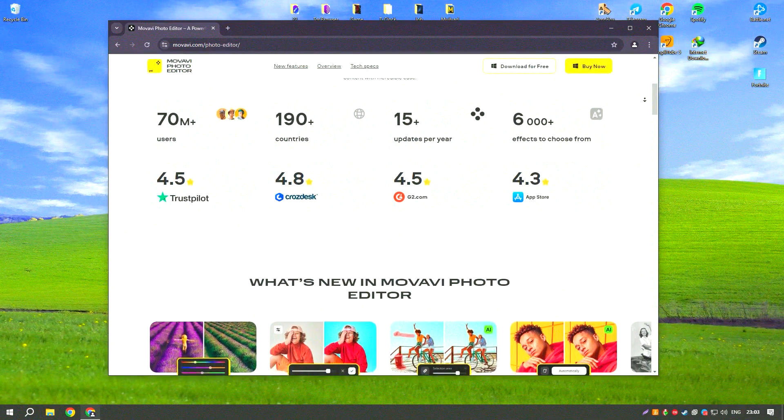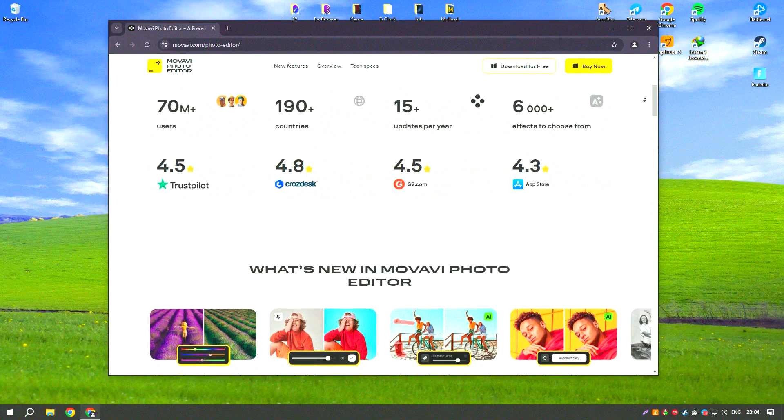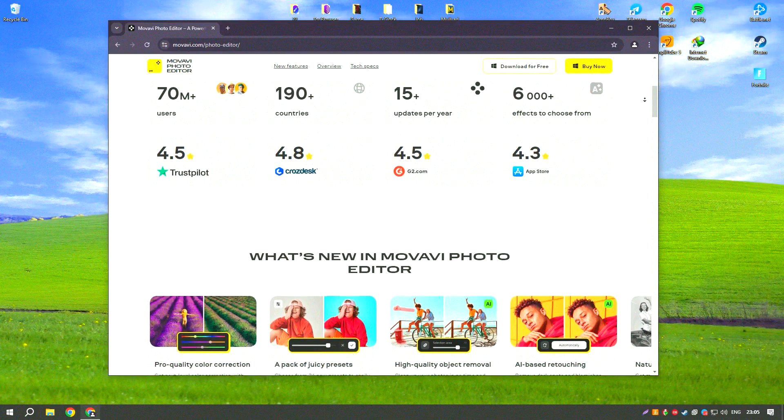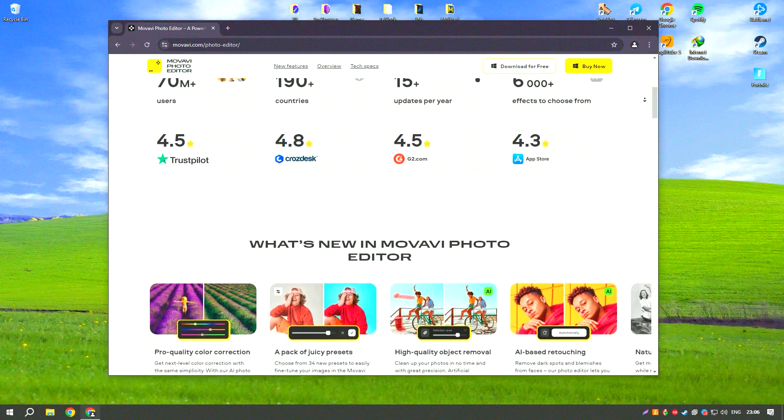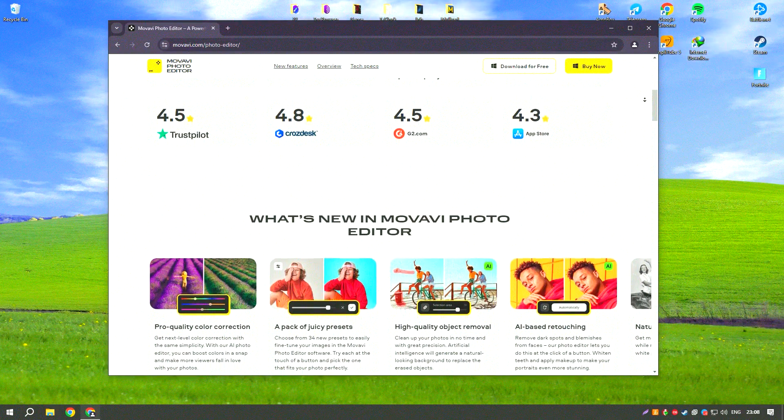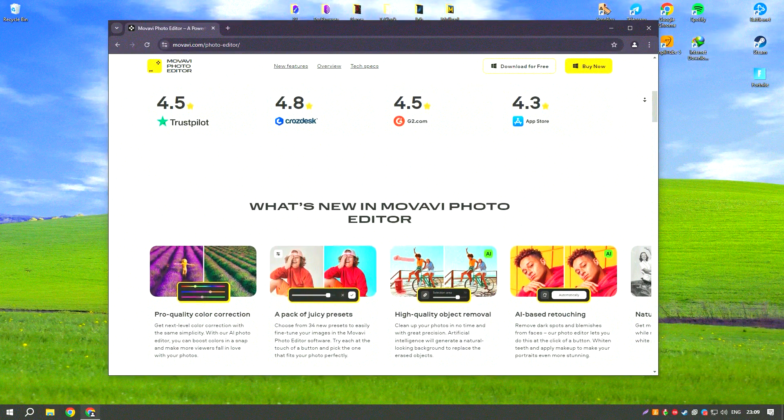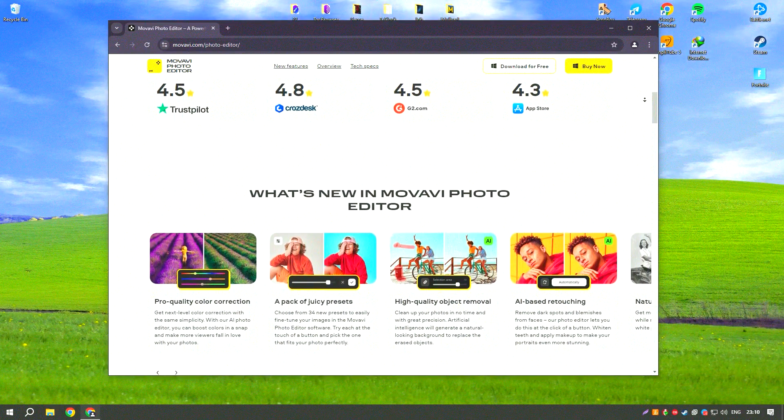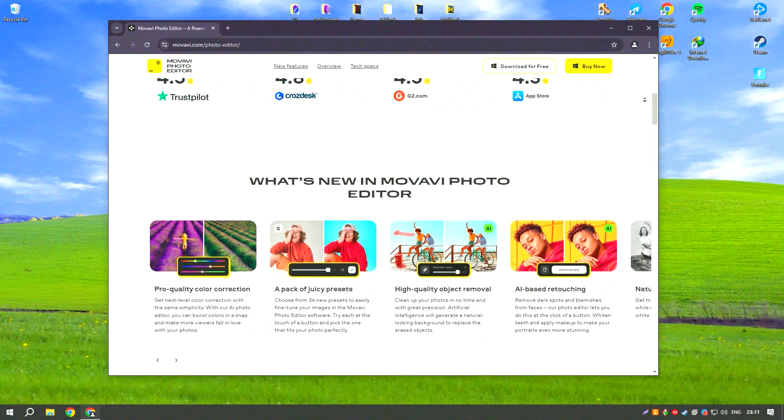The software includes a variety of editing tools, such as trimming, cutting, and merging clips, as well as options for adding transitions, titles, and special effects.